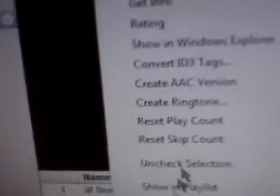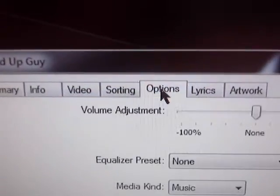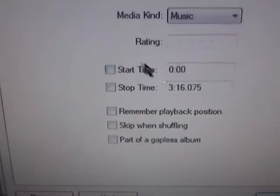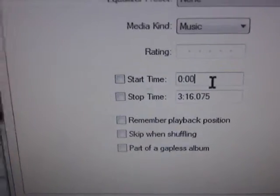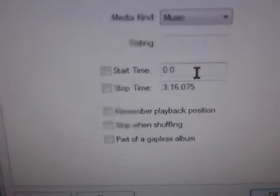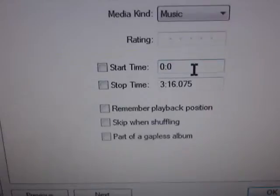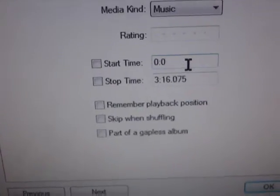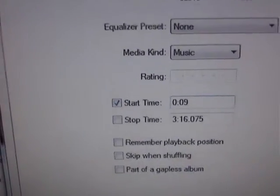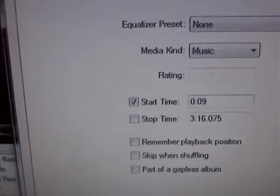So you're going to want to right-click, get info, and then go up here to options. Come down here to start time and put the start time for whatever you want to start. For me, it's 9 seconds — that's when it starts.